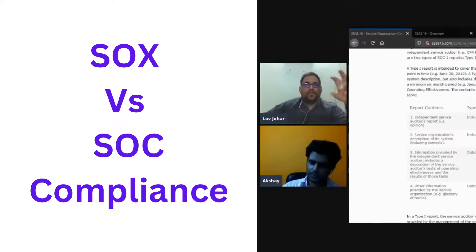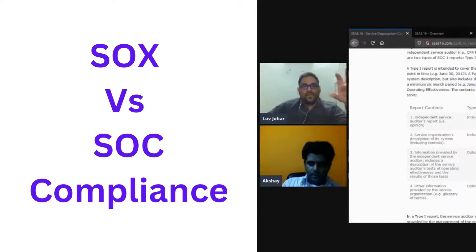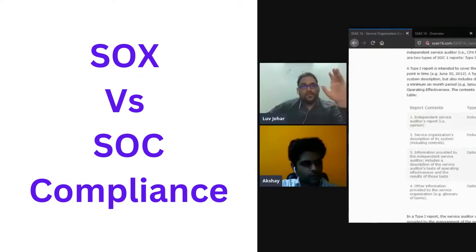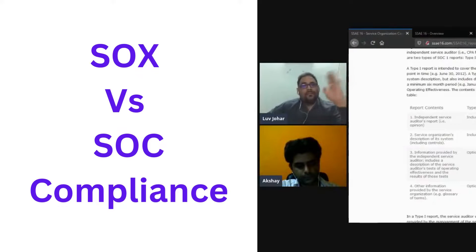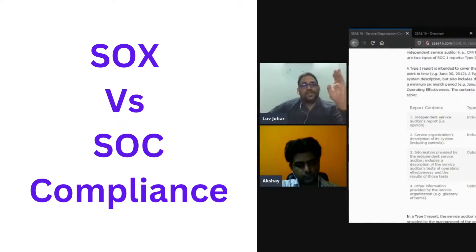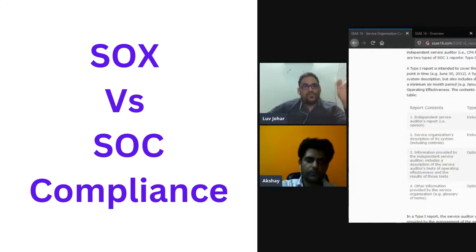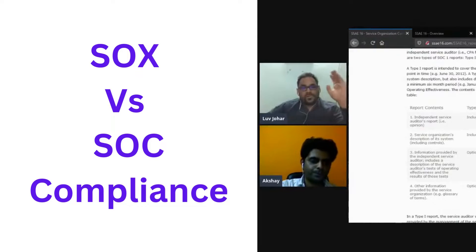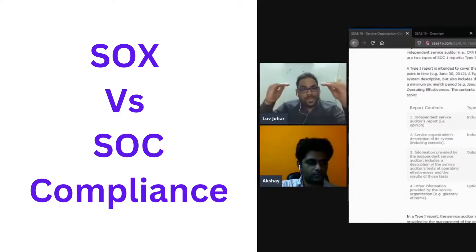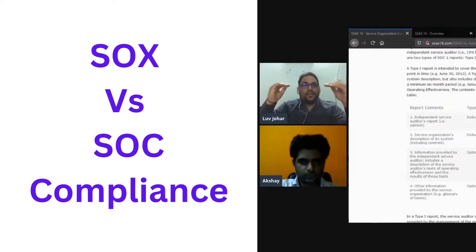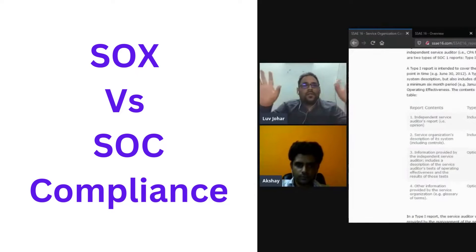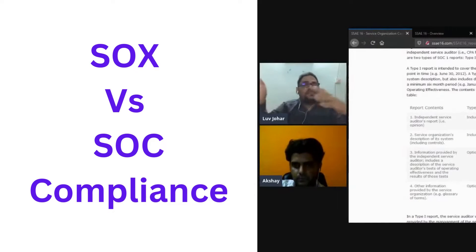Just to make one thing more clear, the SOC 1 Type 2 report actually directly complies with Sarbanes-Oxley Section 404 in terms of compliance. So there is a direct mapping here. These are related, it's not like they're not related at all, but the focus is different.